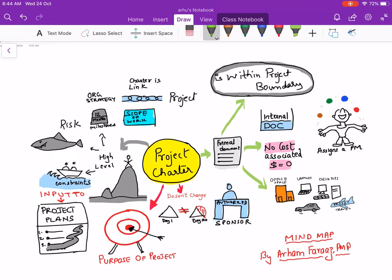Did you know a project charter can help you get from five to six questions on the PMP exam? Understanding a project charter is very important. Today I'm recording a quick video on project charter by making a mind map. A mind map will help you understand what is in a project charter and retain it for a longer time.